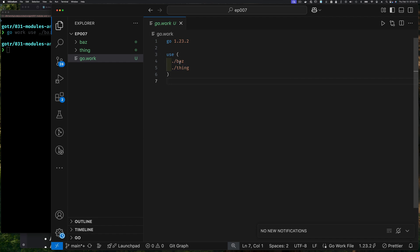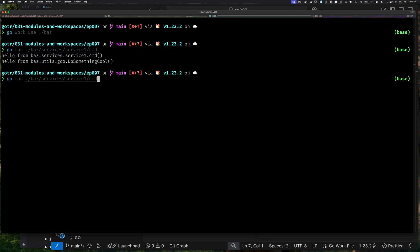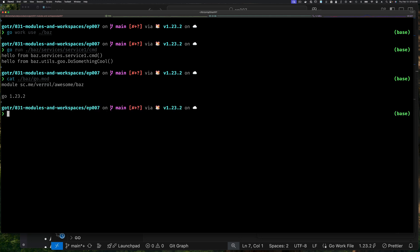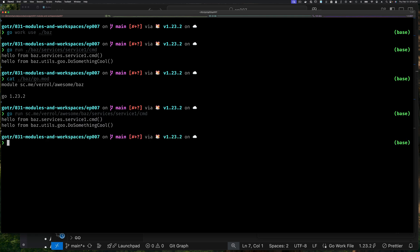Instead of two separate 'use' lines it combined them — similar to how the go tool combines import statements. Now I can run 'go run ./baz/services/service one/cmd' and it works. Or since we know the full module path from 'cat ./baz/go.mod', I can also run it using the full module path. Both approaches work.